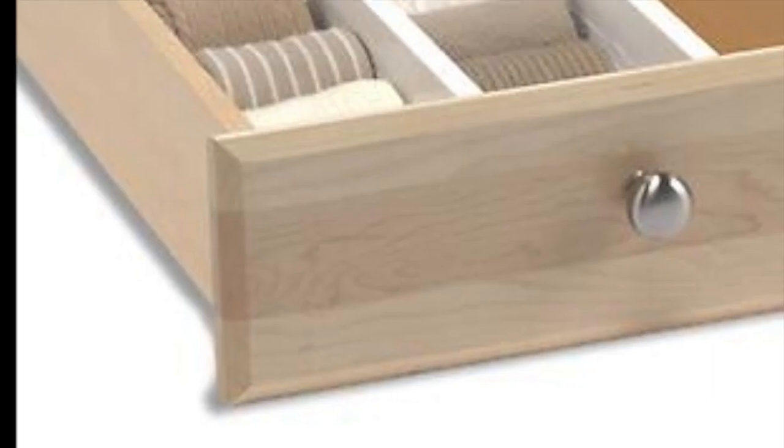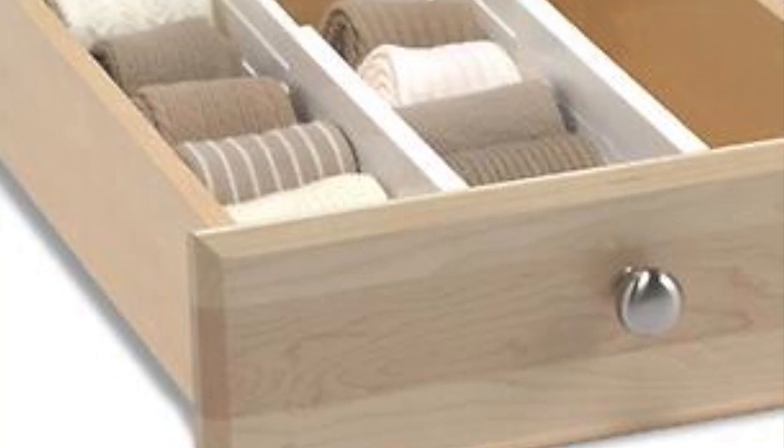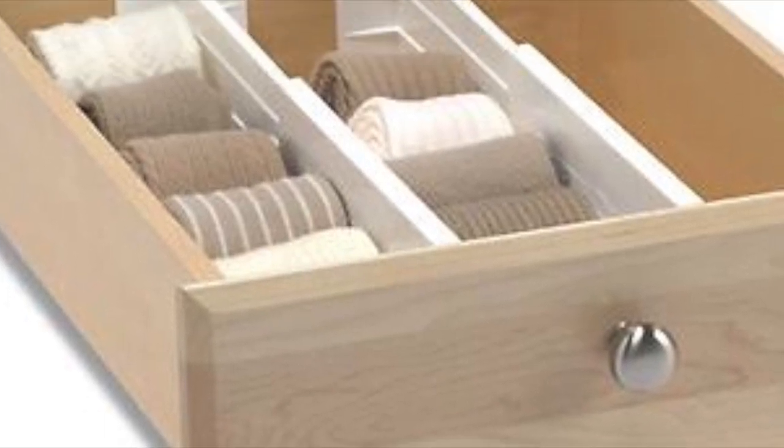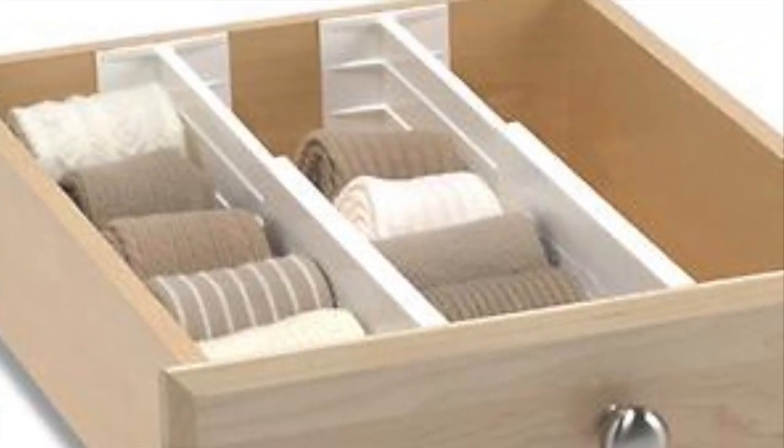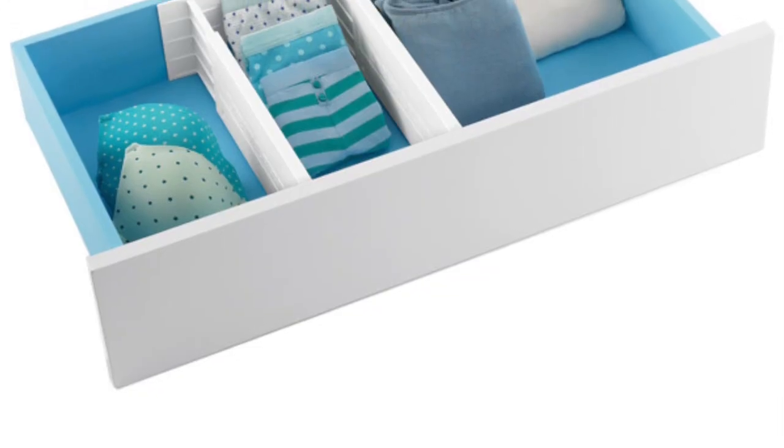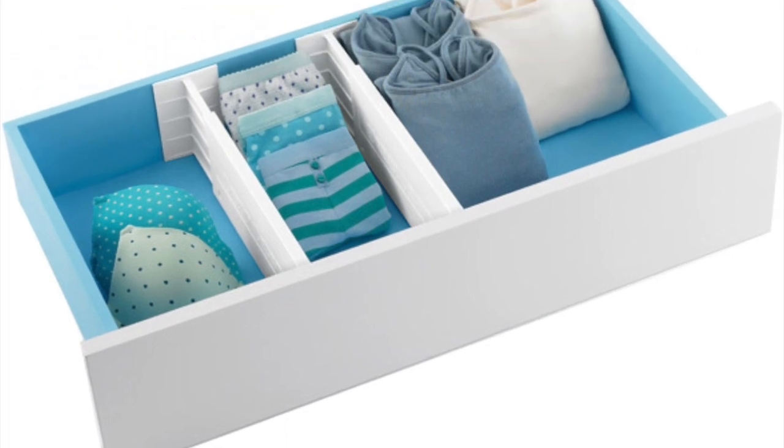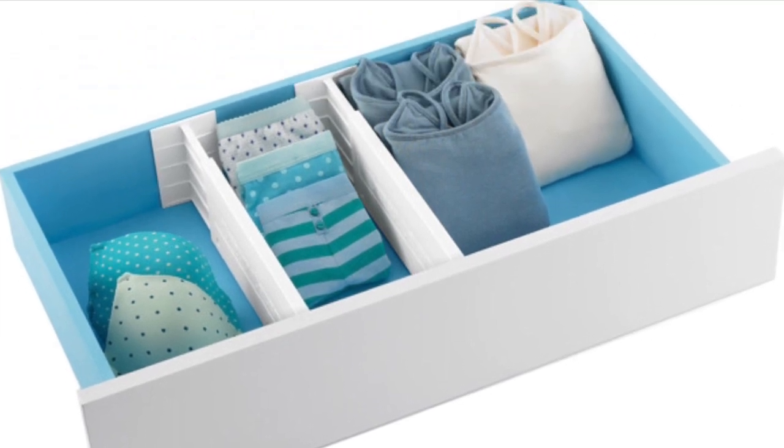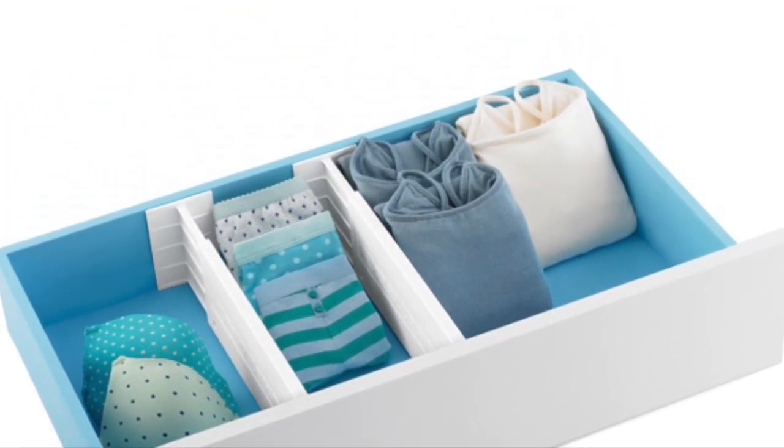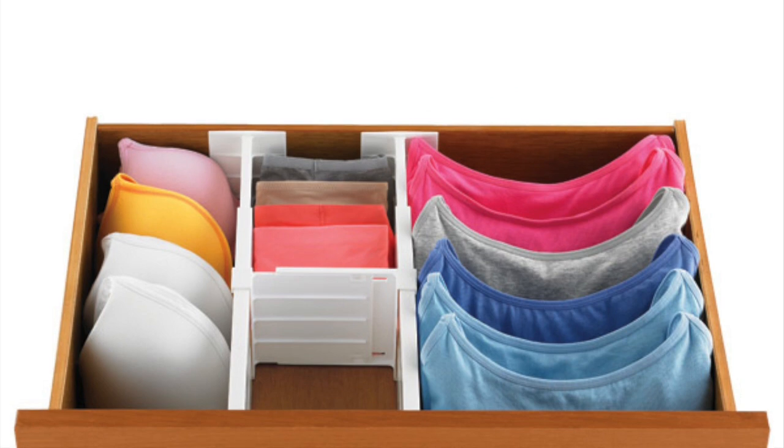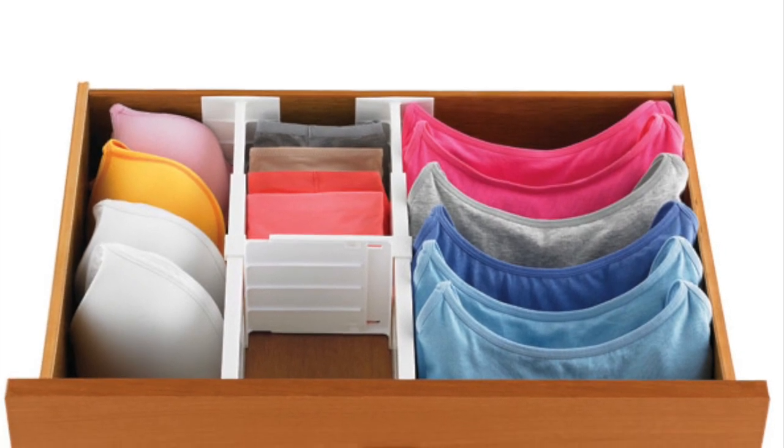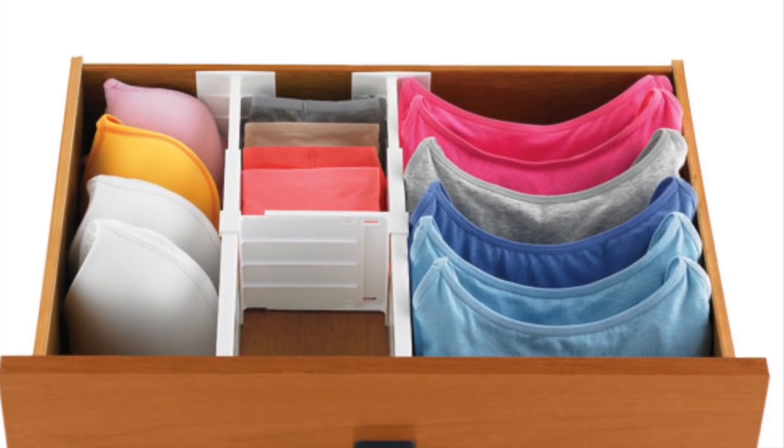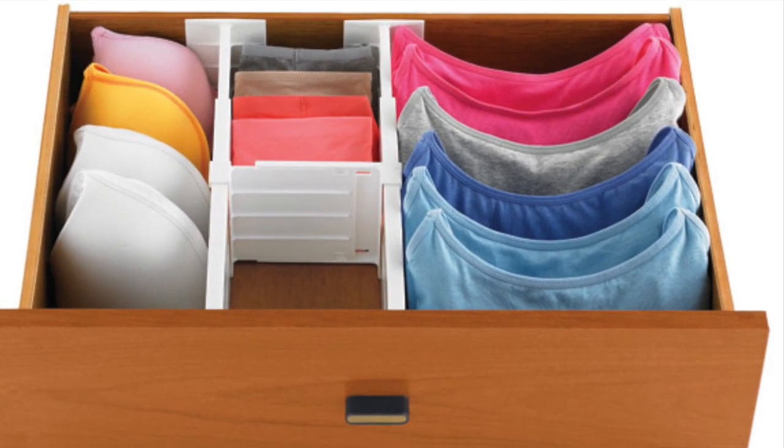Now I'm sure by now you guys have seen the spring-loaded drawer dividers from the Container Store. They are so expensive. They're like $17 for a pack of two. And then if you want to further divide up the drawer and get the little ones, those are like $8 for a pack of two. So it's way over budget for me and I wanted to find a cheaper version.